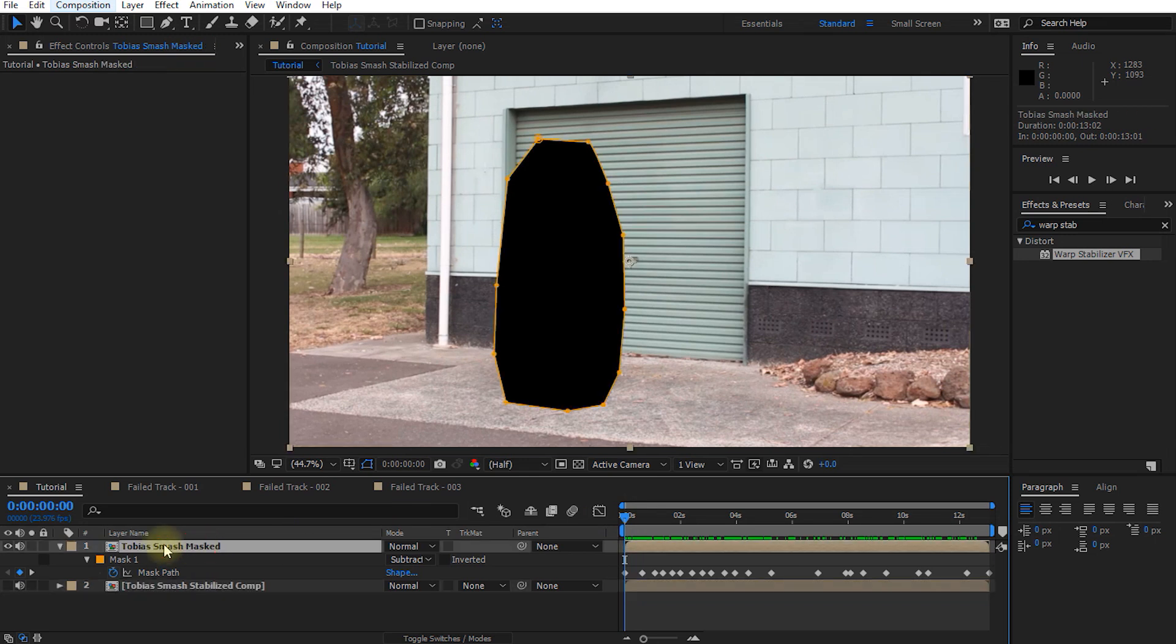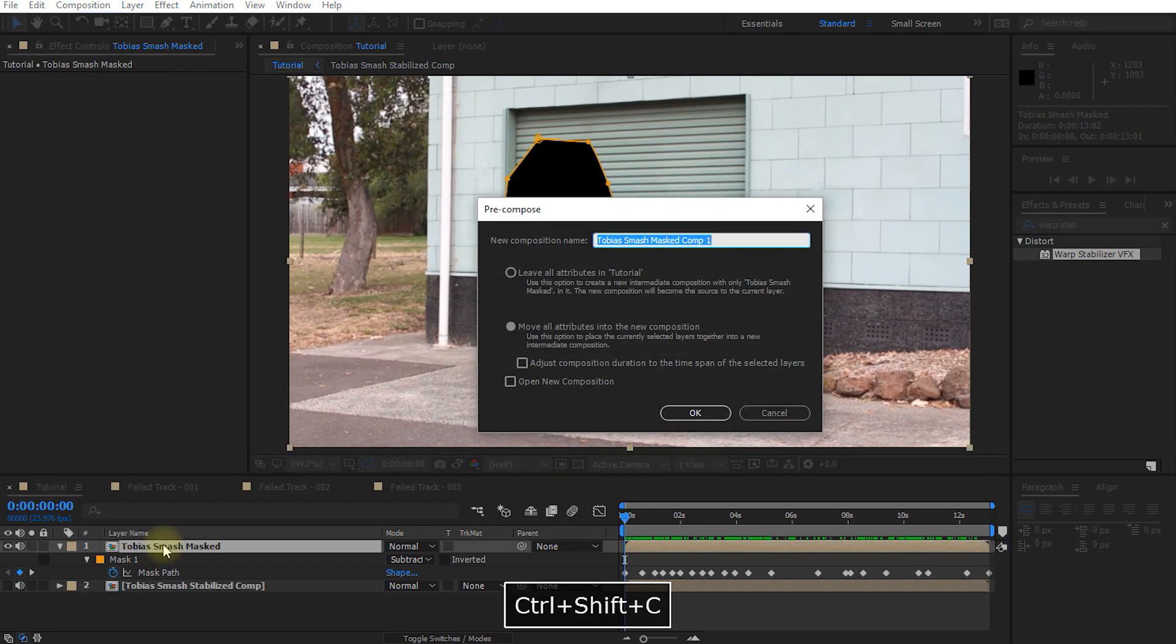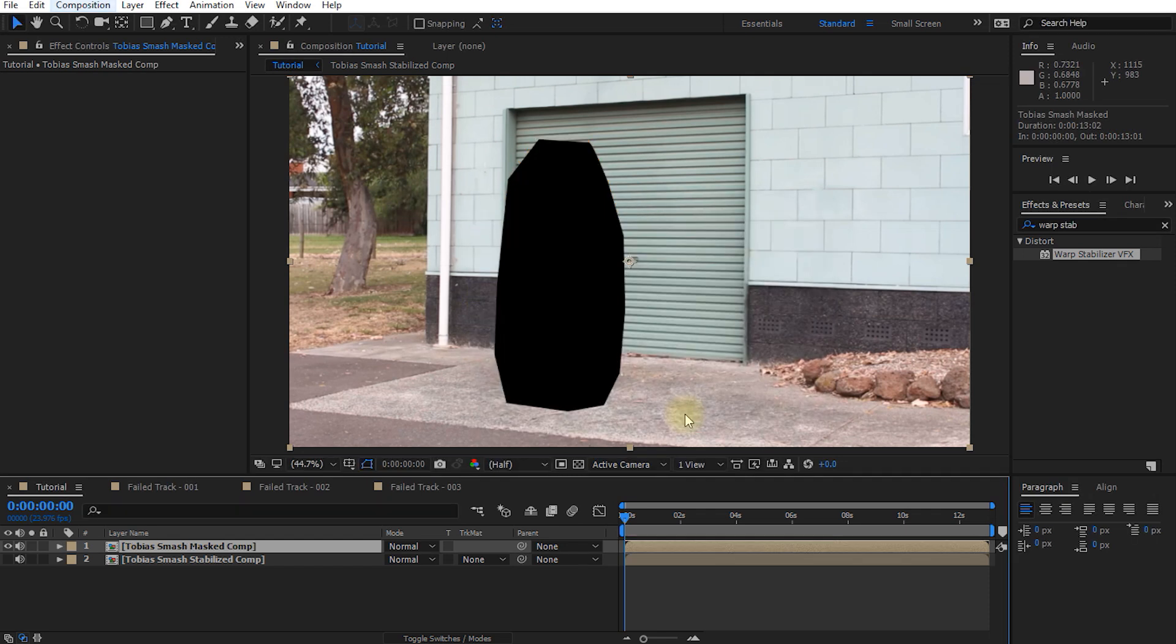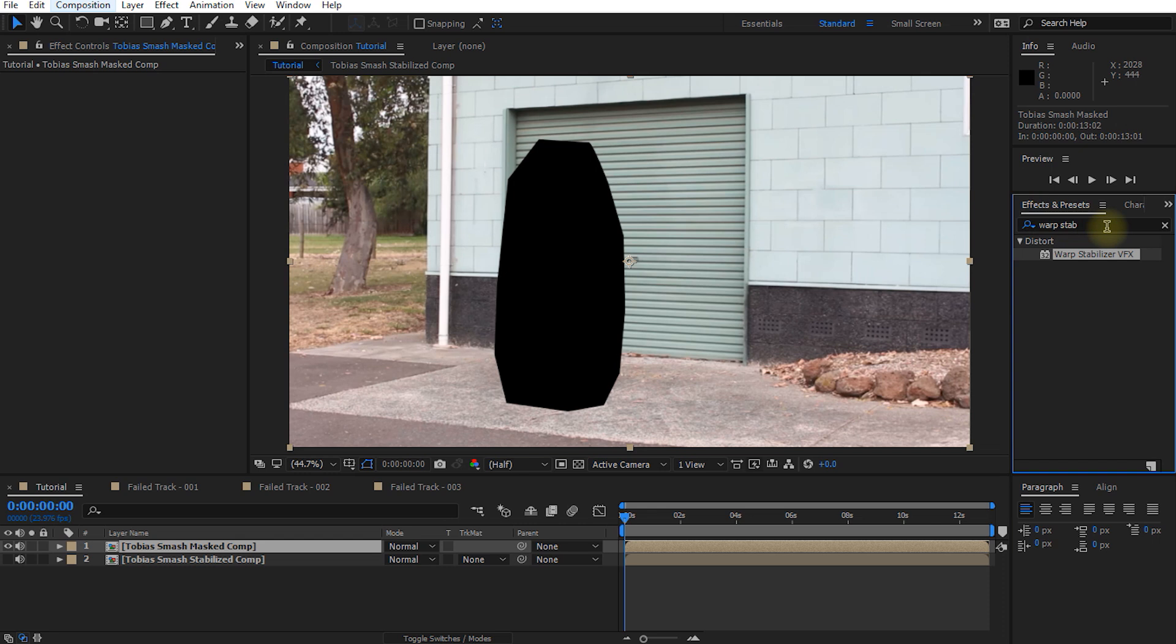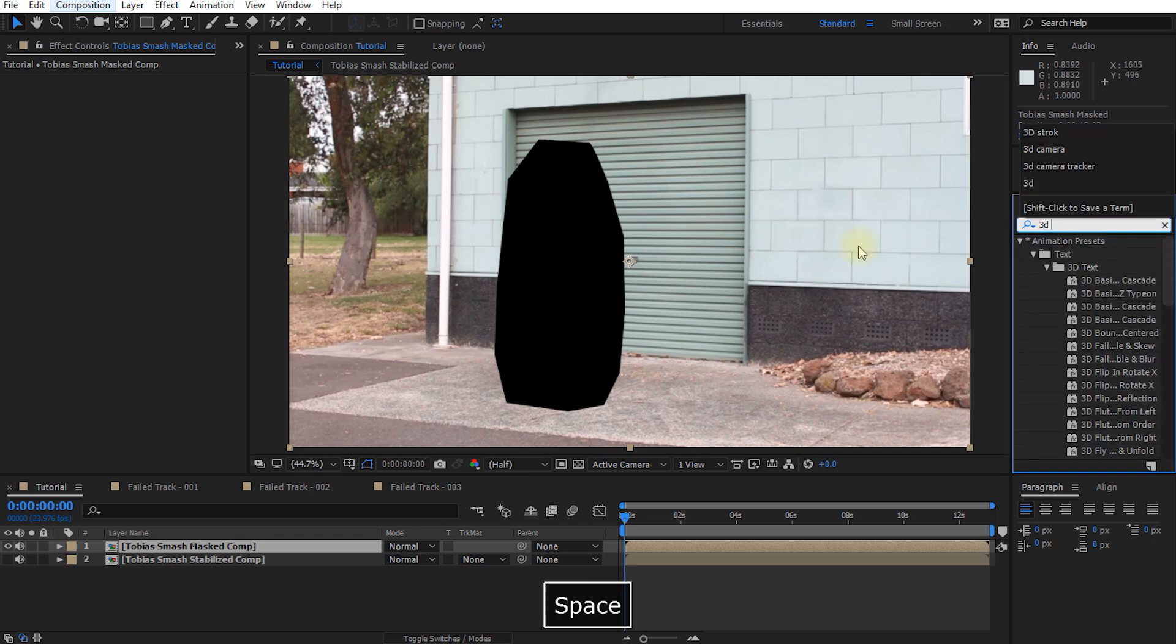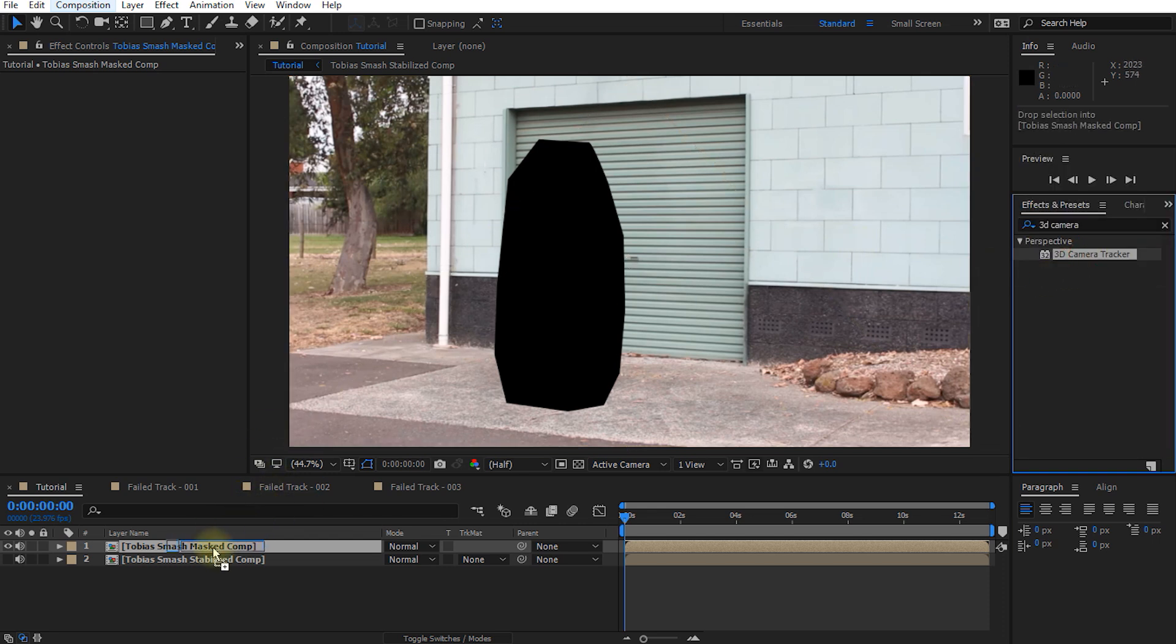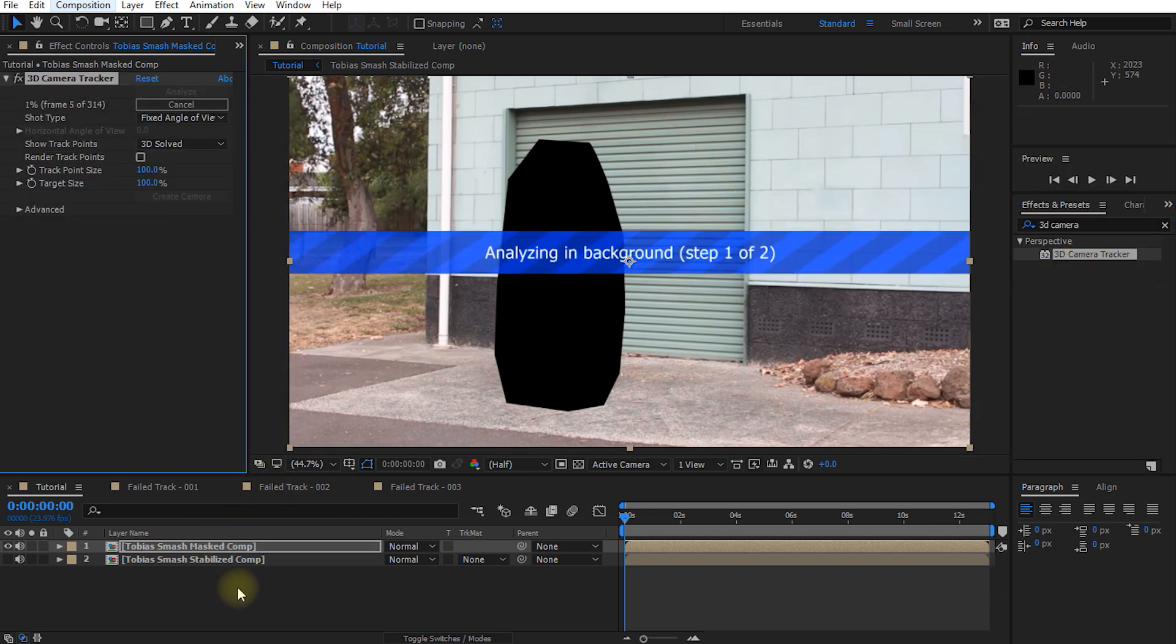Cool I think that should do now let's change the mask from additive over to subtract and let's quickly disable the visibility on the bottom layer so we should now have a video without me in it so we should only see static geometry in this clip you should never see me come outside this black area otherwise the 3D camera tracker might get thrown off a little so I think that's looking pretty good. Let's take the top layer and pre-compose it I'm going to call this one Tobias Smash Masked Comp and move all attributes into the new composition hit OK.